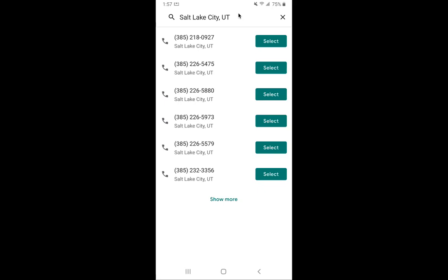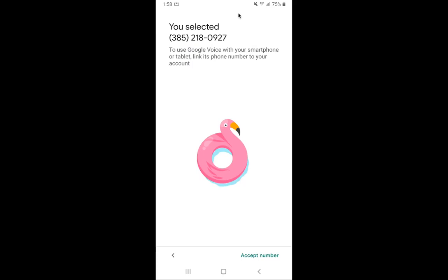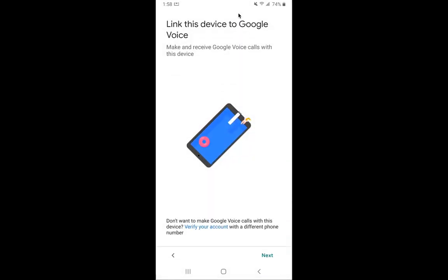You can see the 385 area code is now open. It's very hard to find an 801 nowadays. So what I'm going to do is pull out a piece of paper and write down the number, because this is the number I'm going to be giving out. I'm going to use the one on top — 385-218-0927. I'm going to hit select. After I hit select, it's actually going to say, okay, is this the number that you want to use? Yes, are you sure?